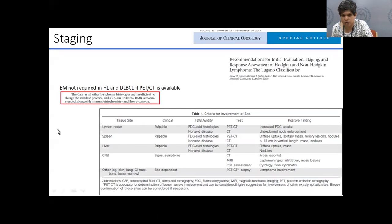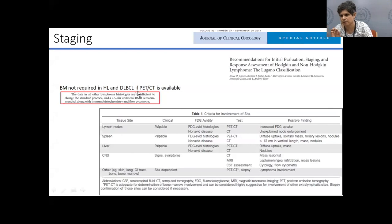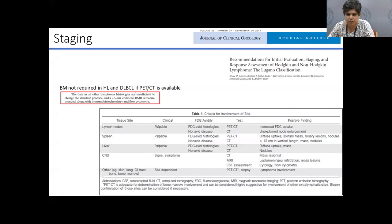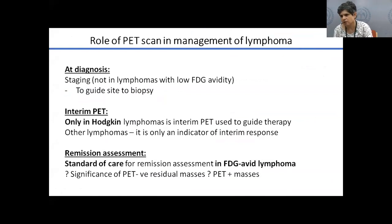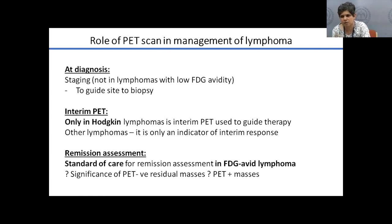If patients cannot afford a PET scan, staging can be done via CT, or even ultrasound and chest X-ray — this does not impact treatment as much as one might think. The PET scan is important at diagnosis for staging PET-avid lymphomas — high-grade NHLs and Hodgkin lymphoma. However, many lymphomas have very low FDG avidity, and absence of uptake does not mean no involvement. PET can also guide biopsy site selection when peripheral nodes are absent.